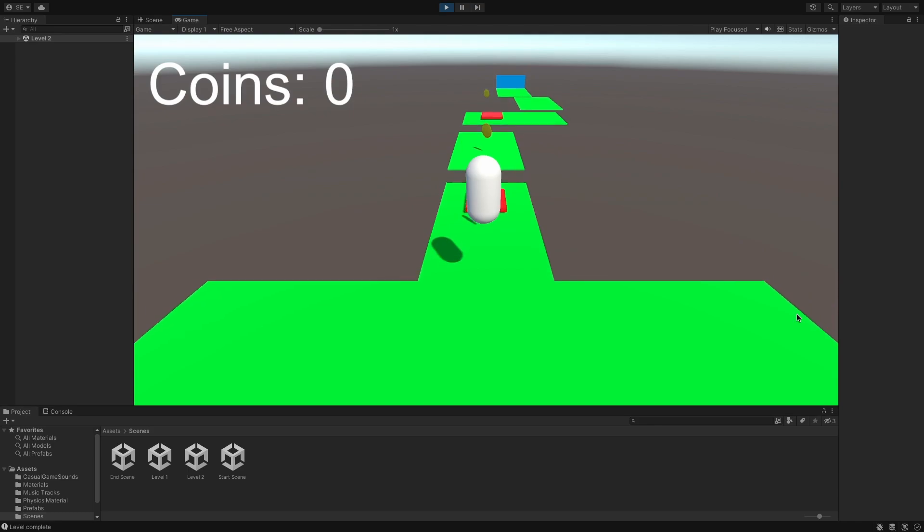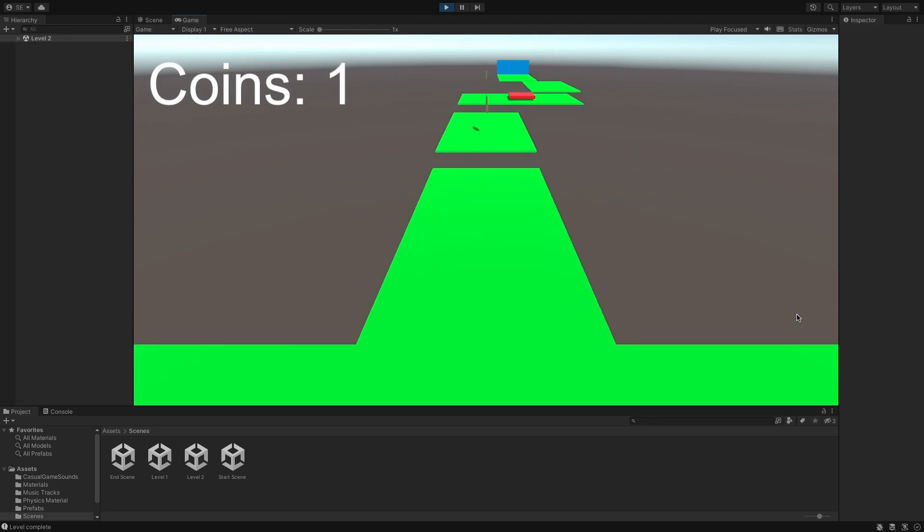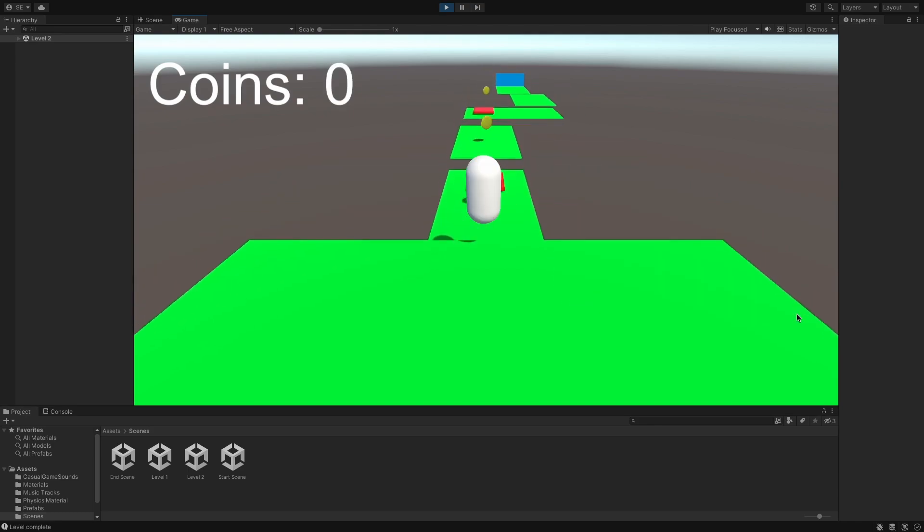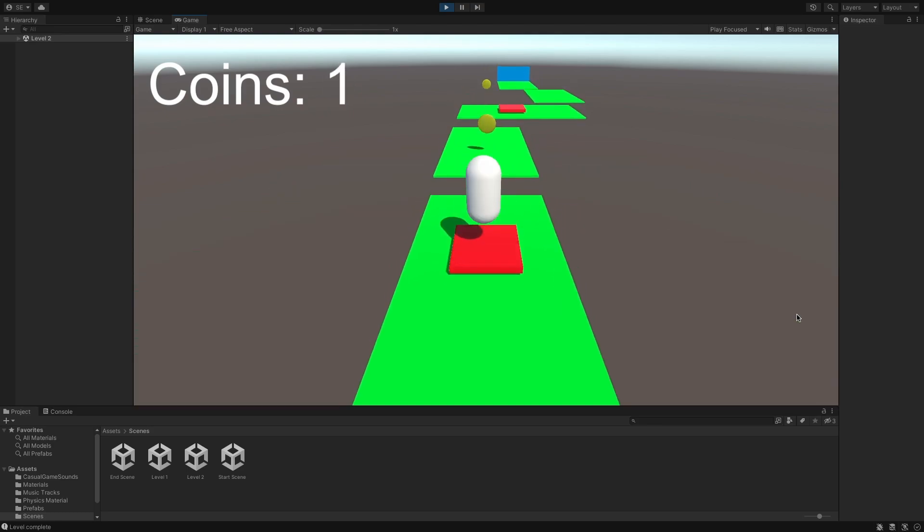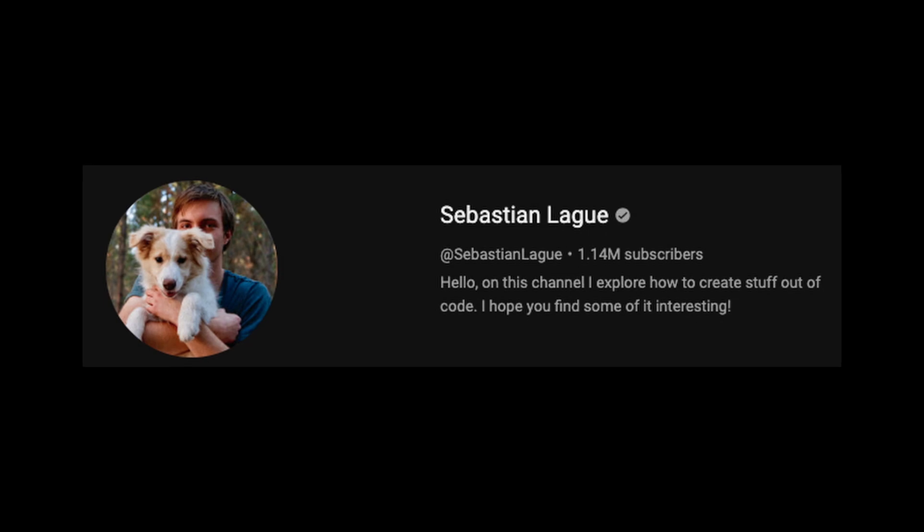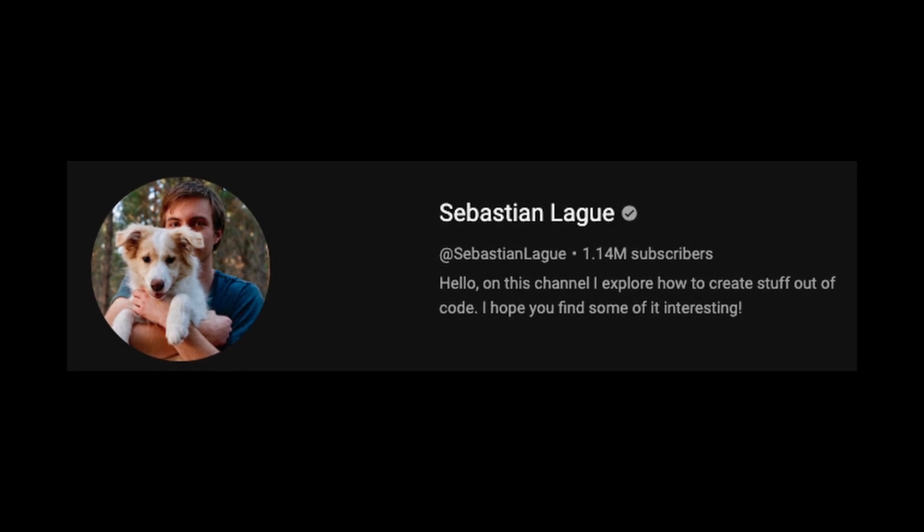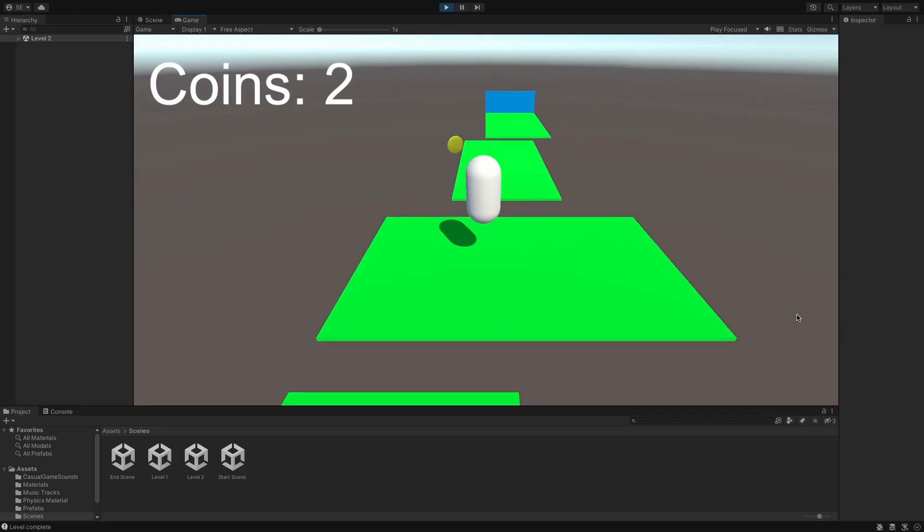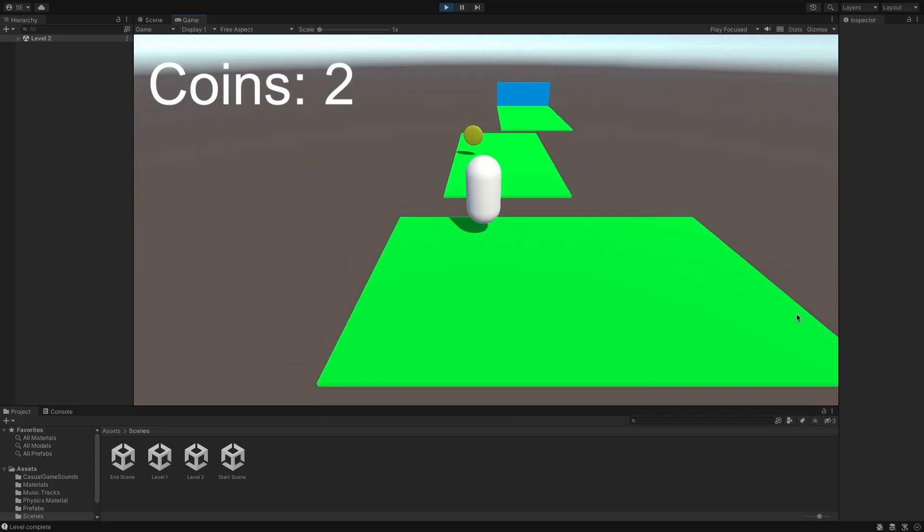At this point, I was feeling comfortable with the basics and I wanted to challenge myself with a more complex project. After digging around, I found a treasure trove of tutorials from Sebastian Lag, and the next 7 tutorials I followed are all from his channel.